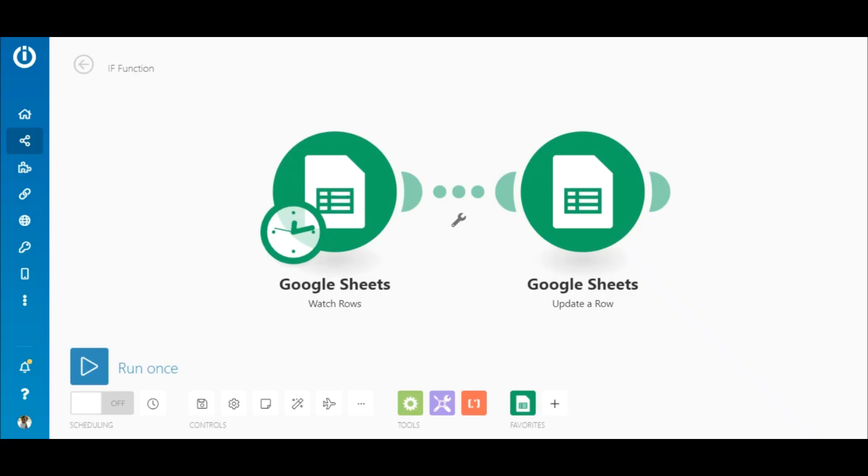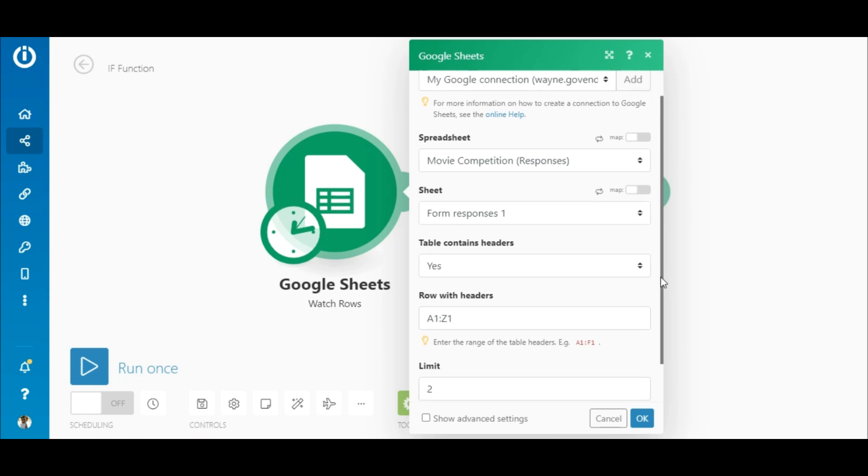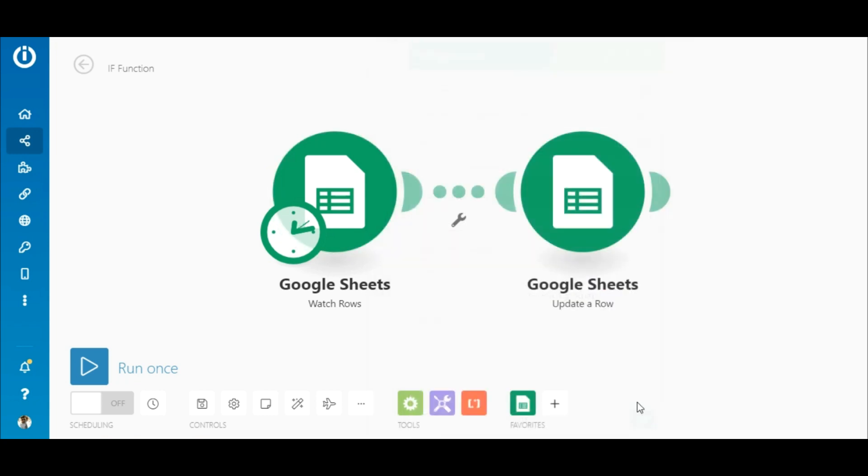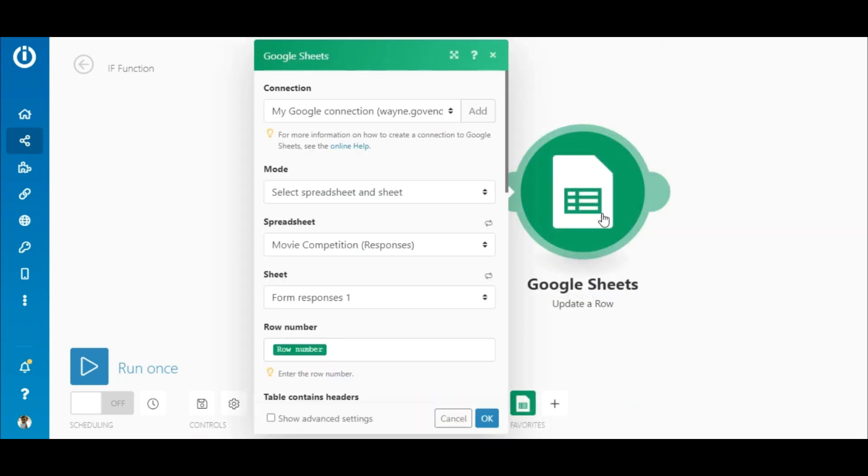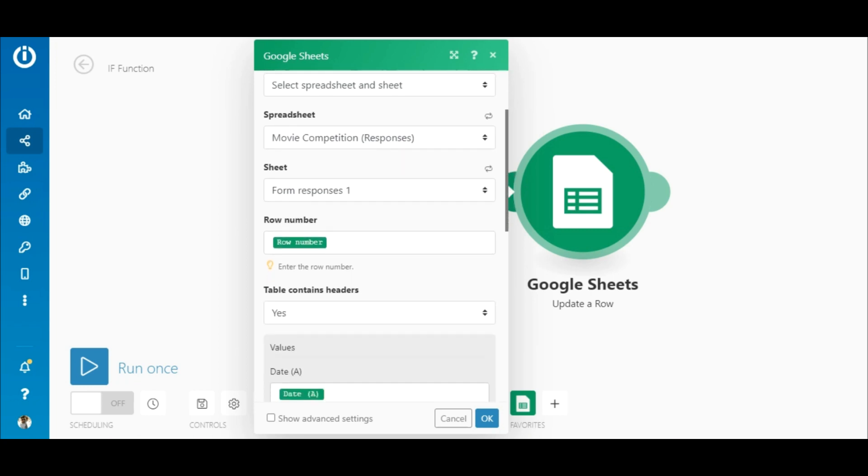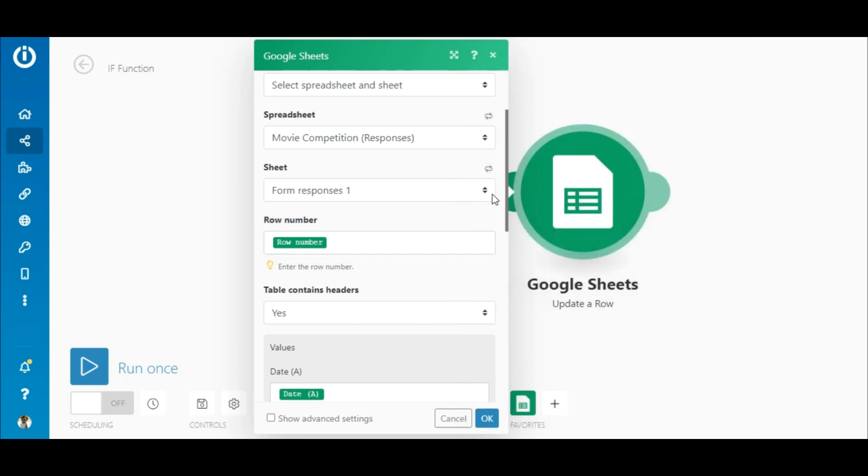Here you see the Google Sheets Watch Rows module. Again, add or select a connection and select the spreadsheet and the sheet that contains the responses. Let's leave the limit set at 2. Next is the Google Sheets Update a Row module. Select the same spreadsheet and sheet that you selected in the preceding module. Here, under Row Number, map the Row Number element outputted by the Watch Rows module.